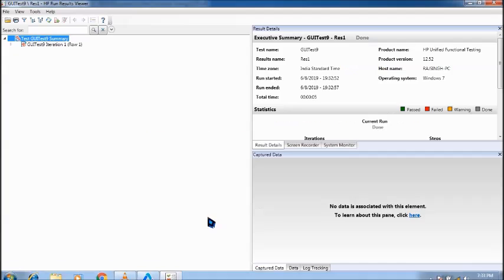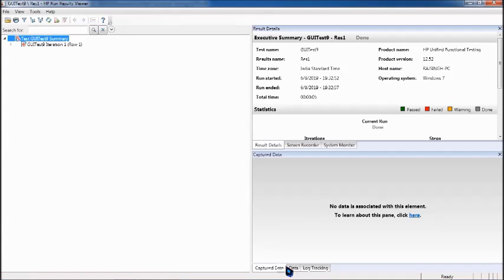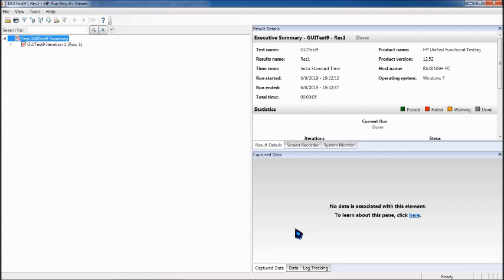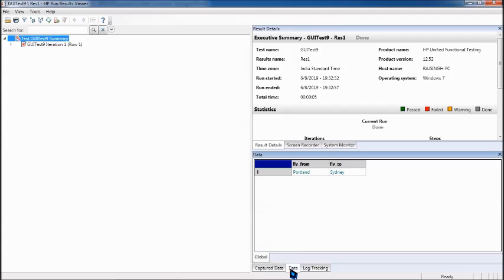Then where do you see the results? You have to come to the result of course and there is a column called as data. Capture data is actually the snapshot of the error messages during the runtime. So if you remember the checkpoint you got the snapshot of the window of the application in capture data and the data is the tab where you will find your runtime execution thing.